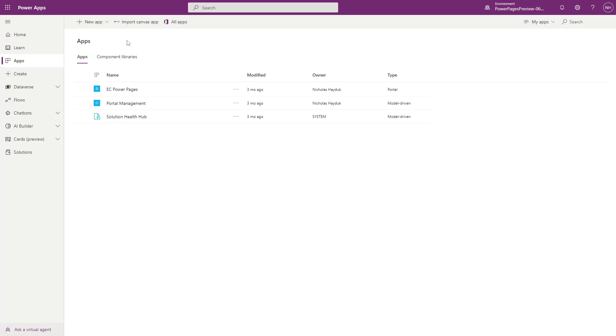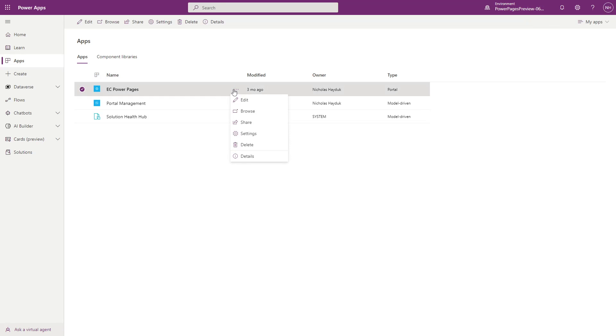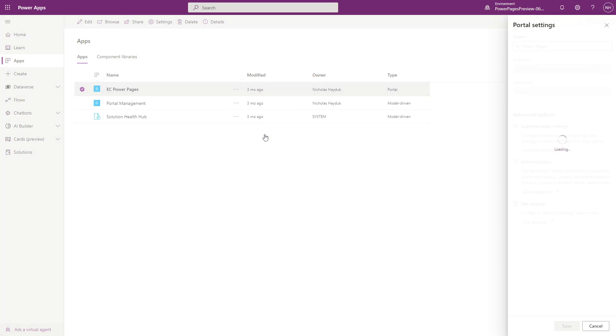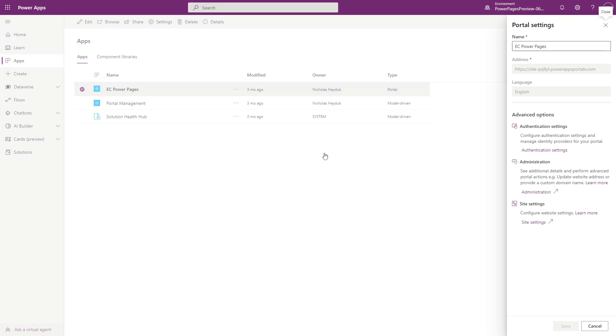In Power Apps portals, you can find the Azure AD B2C configuration by going into the apps area, clicking the ellipses beside the portal app, and clicking the authentication settings link in the advanced options.